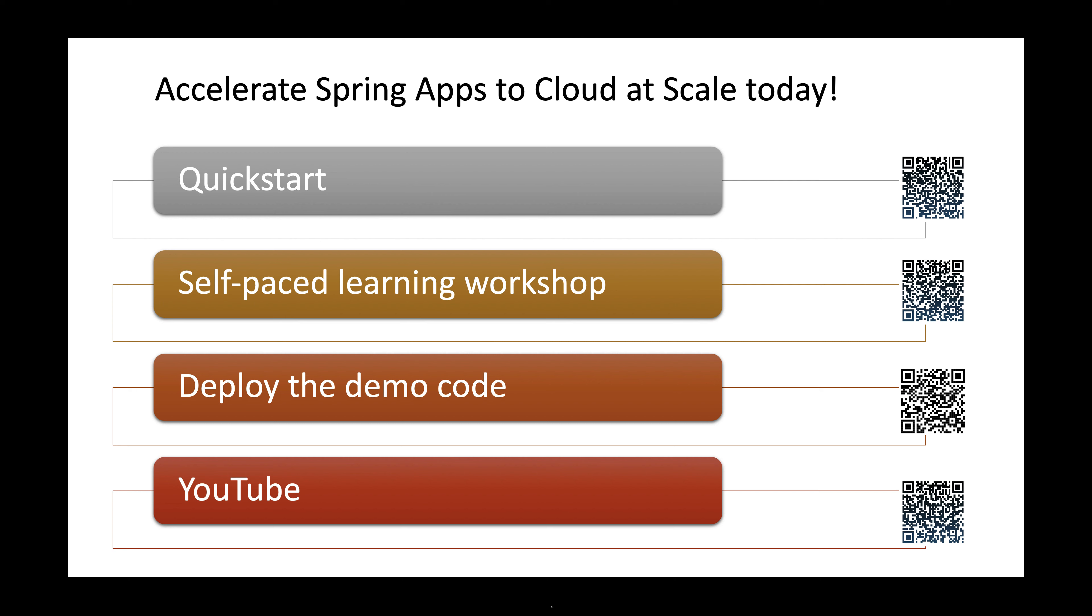You can get started today. Quick start is a good start. Let us know how you are building impactful solutions. Thank you for watching.